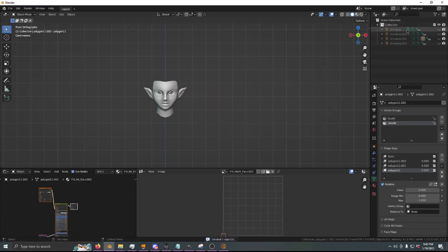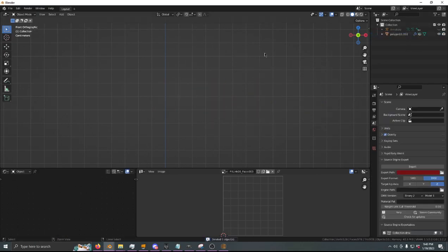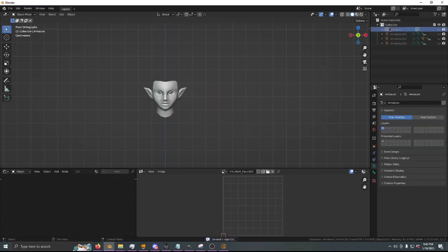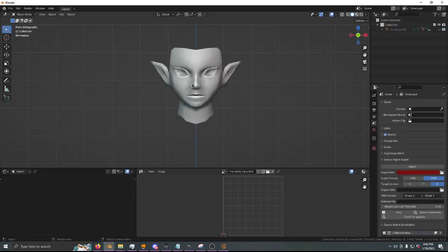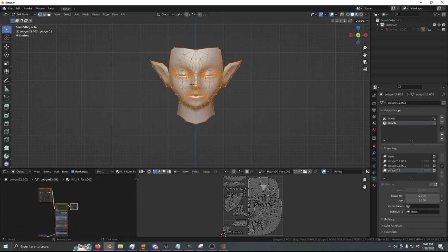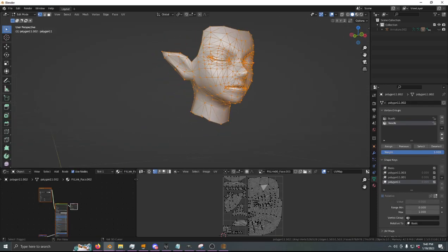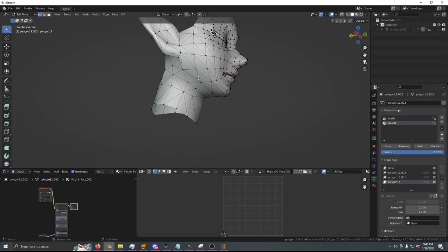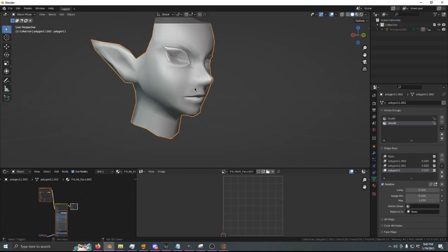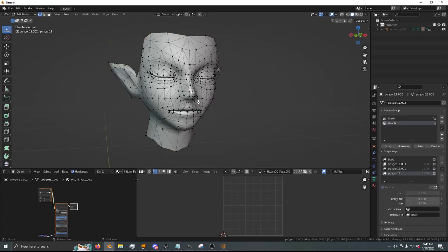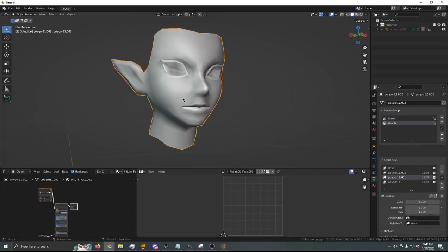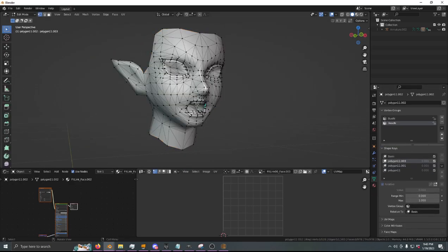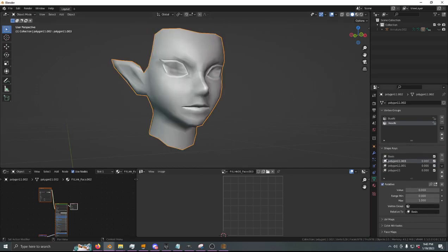Now we actually don't even need these other objects — you can get rid of them. Let's edit this in a way where it'll show us what's actually going on. If you go into edit mode with a shape key selected, you'll basically be editing the shape key, which we don't want. If you want to edit the shape of Link's face while also preserving all of these animations, make sure you edit the Basis.